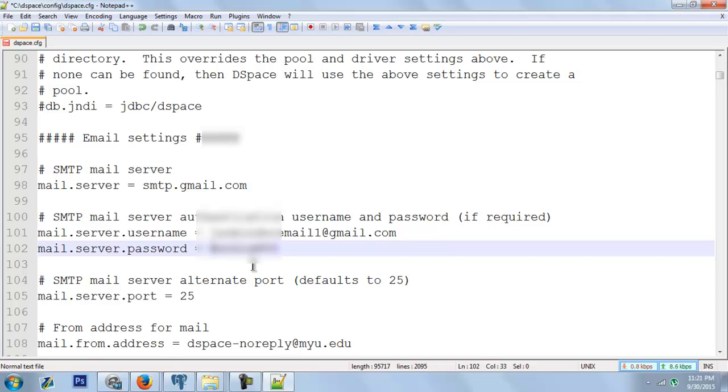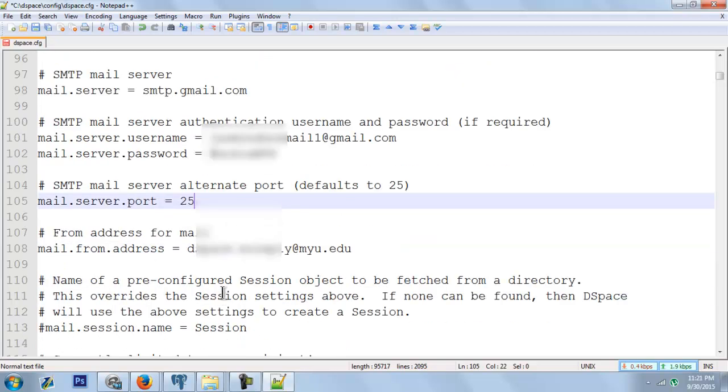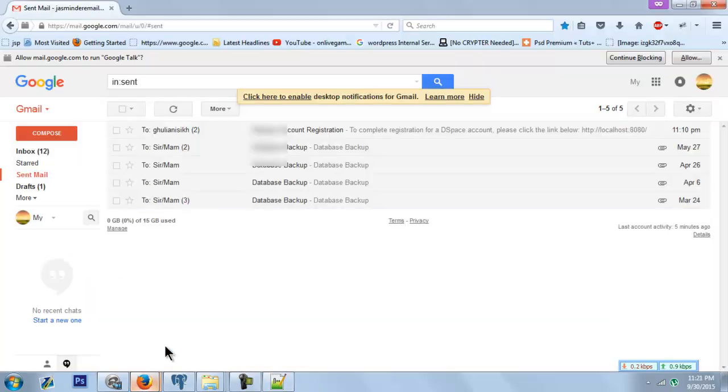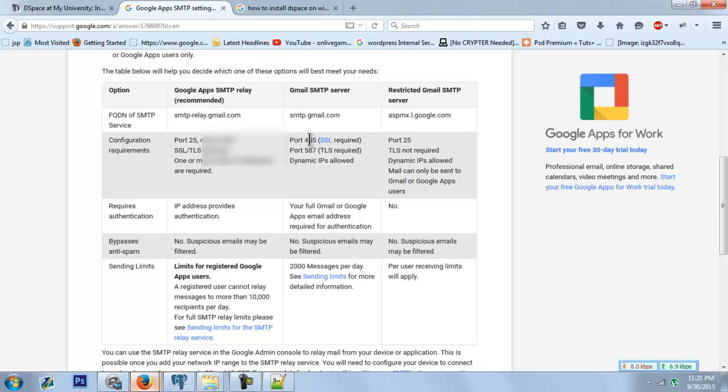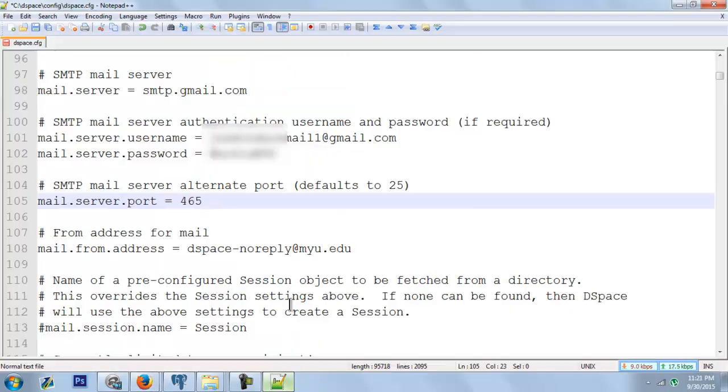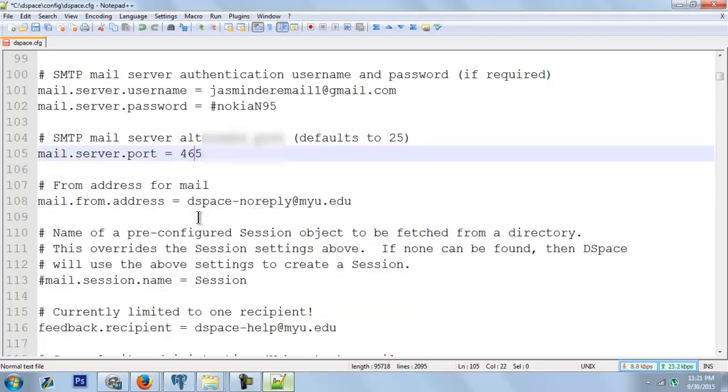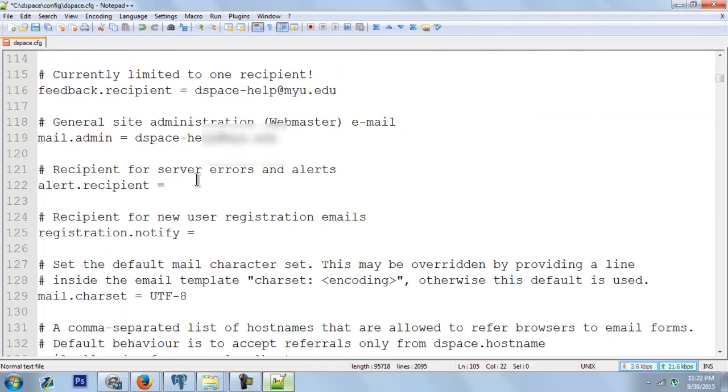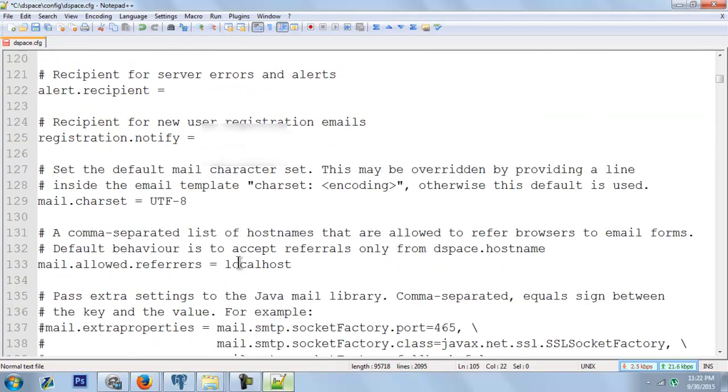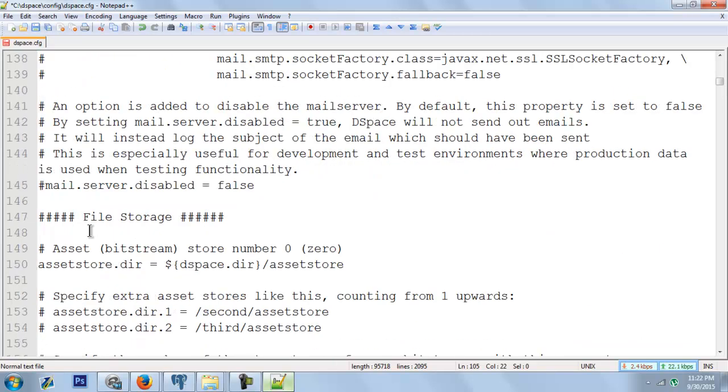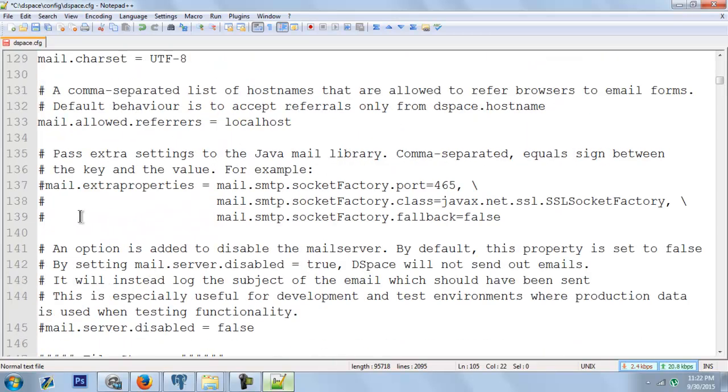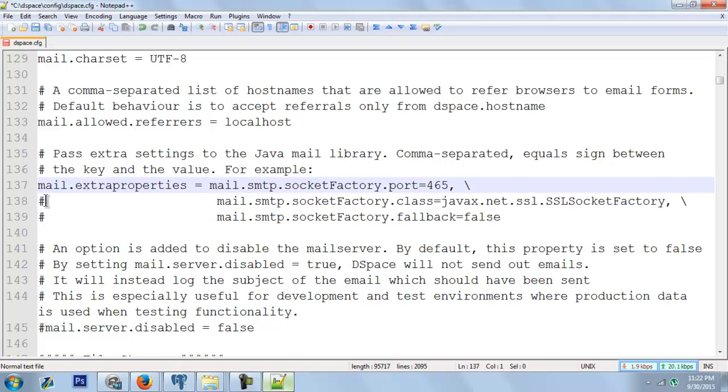In this port, we will use 465. Here we can see we have the SMTP port 465 for SSL. As we have used 465, we need to enable SSL on lines 137, 138, and 139. Just unhash them by removing the hash.